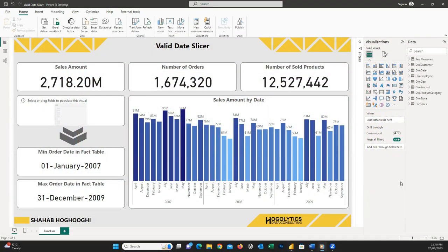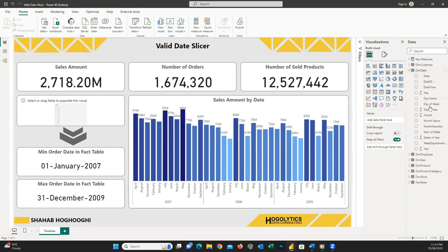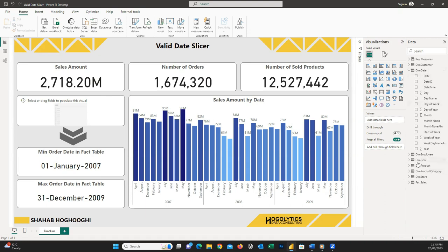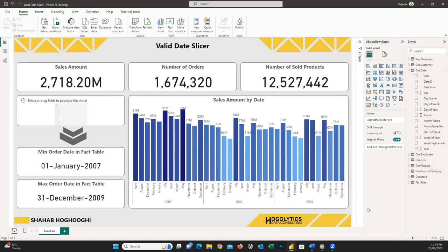It's one of the best practices in Power BI to use a dim date or calendar table in your data set. In this video I won't talk about that, but you're usually importing your dim date from your database.